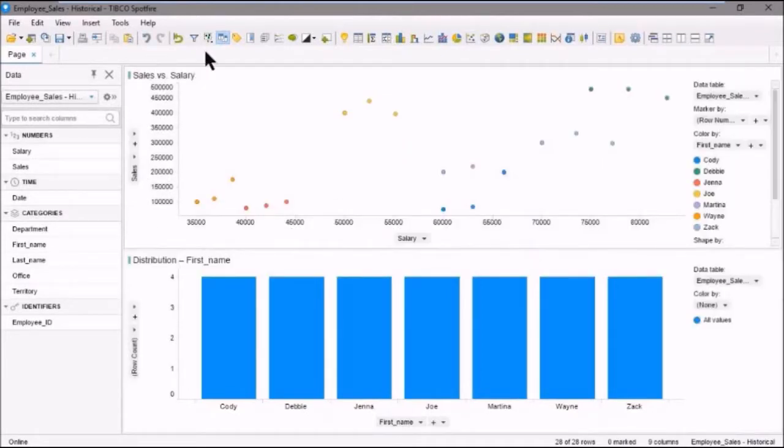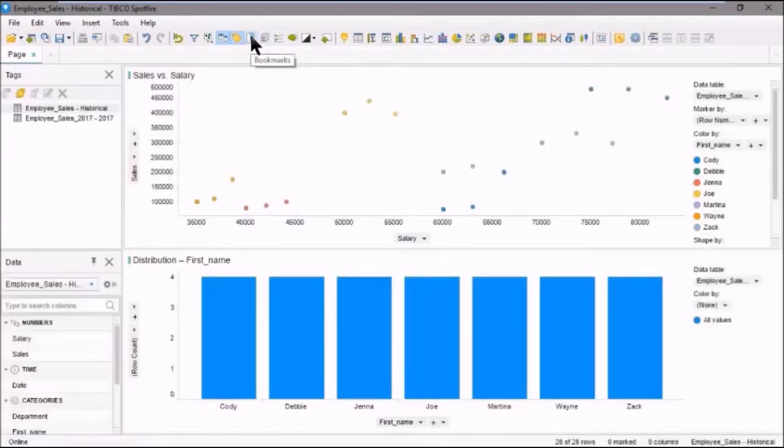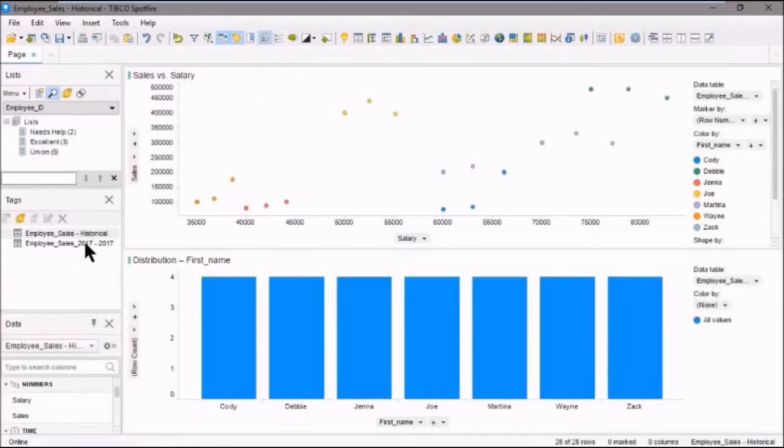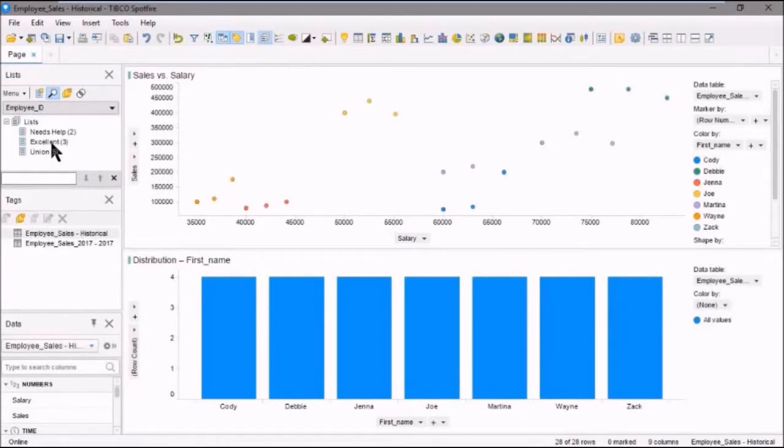Now, if we go up here and look at tags and lists, we'll see no tags. But look at that. There's the lists that we created in the previous analysis, and we can see that they've persisted here.